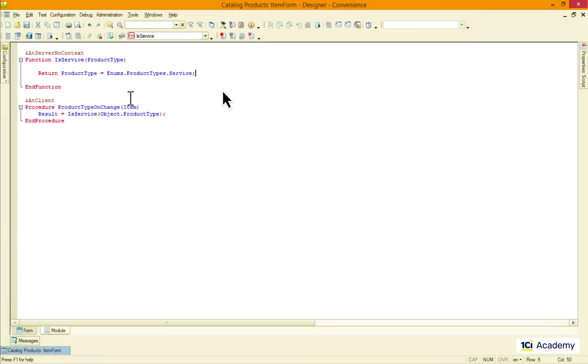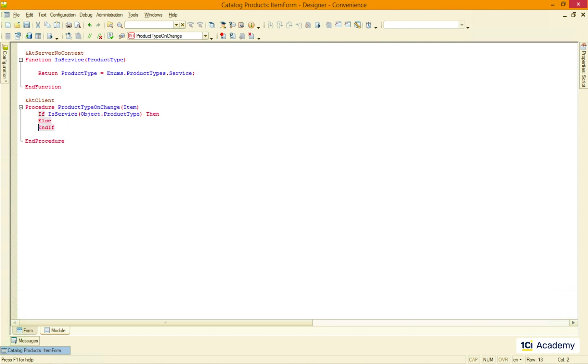I also don't have to assign this returning value to the variable before start using it. So I just call the function from the inside of the if clause. And this, by the way, is how we make comments in 1C Script language.